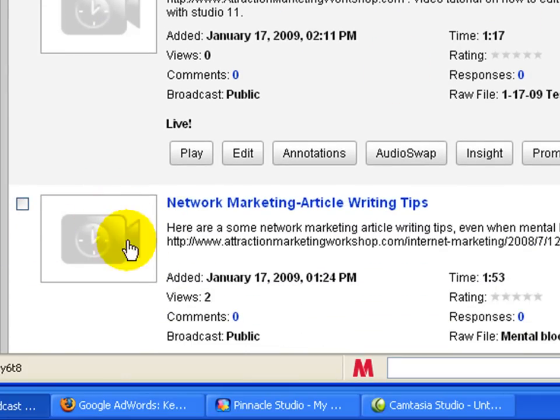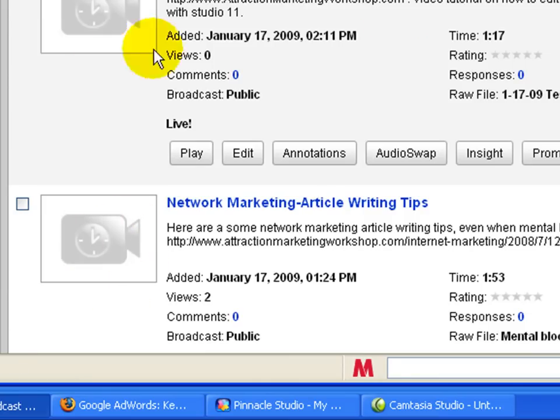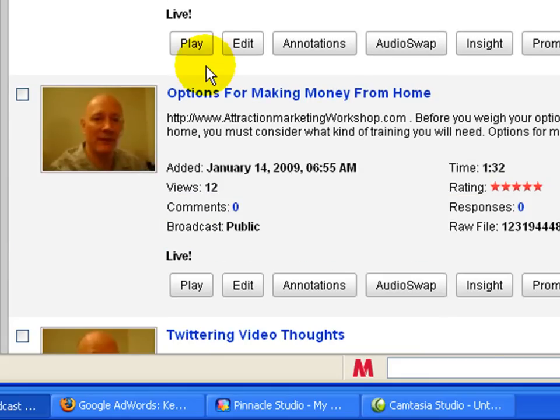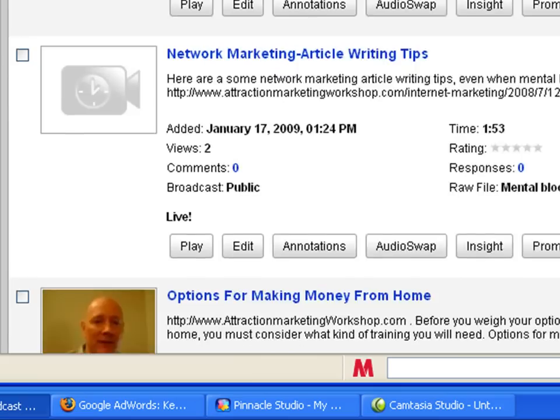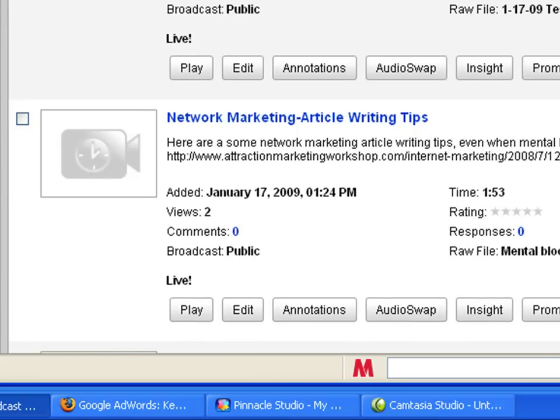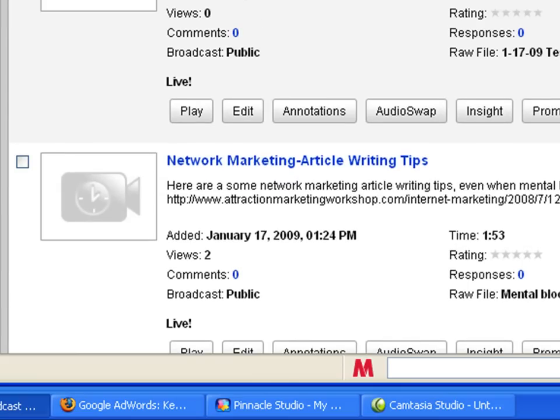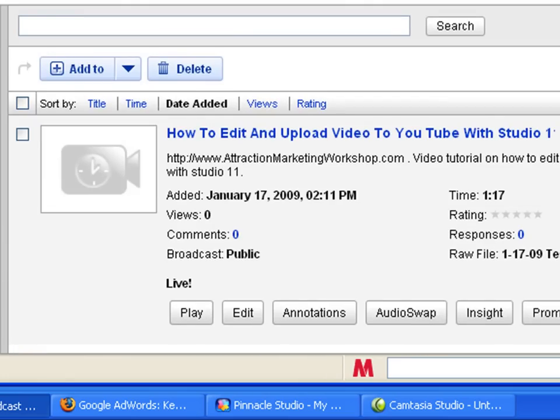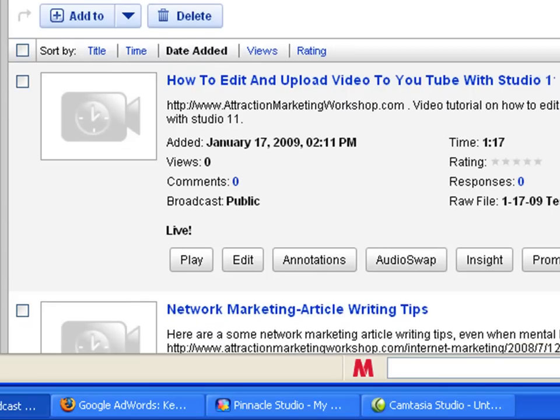And this is one I just started, I uploaded a little bit ago too, and it's still not done processing. So there's no thumbnail there yet. So basically that's it on uploading a video to YouTube using Studio 11. And I know I whipped right through that real quick. But hopefully it was helpful to you. This is Charles out. Take care. Bye for now.